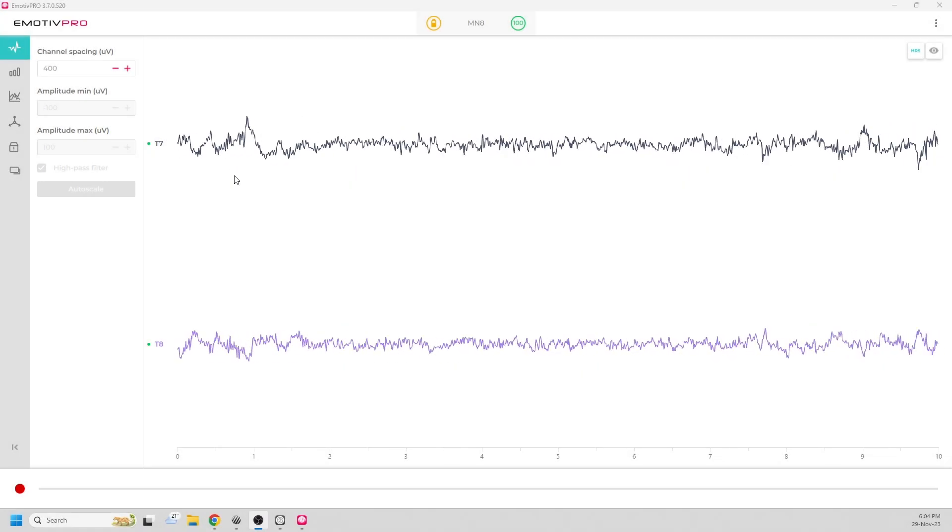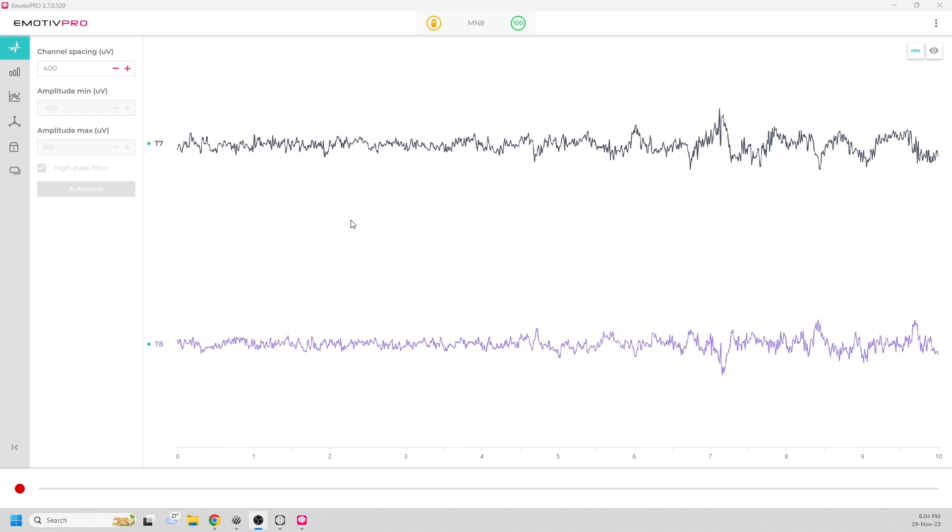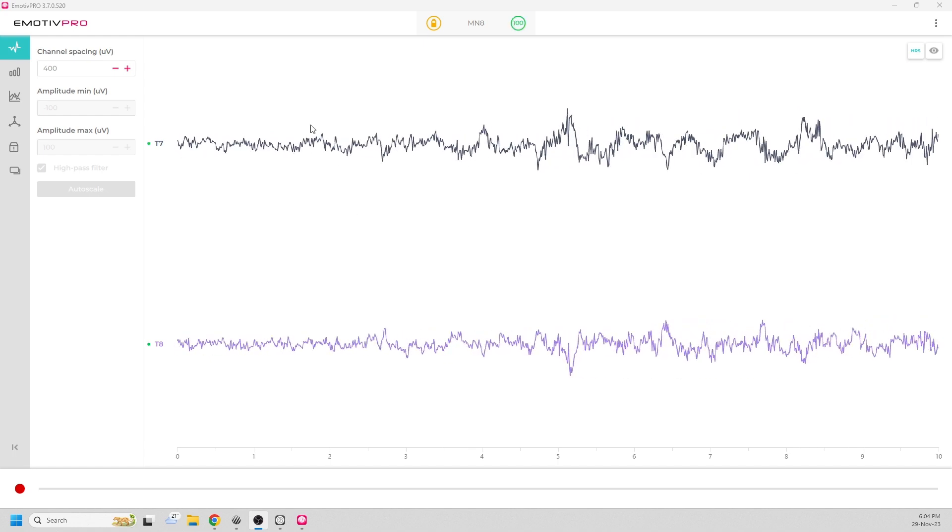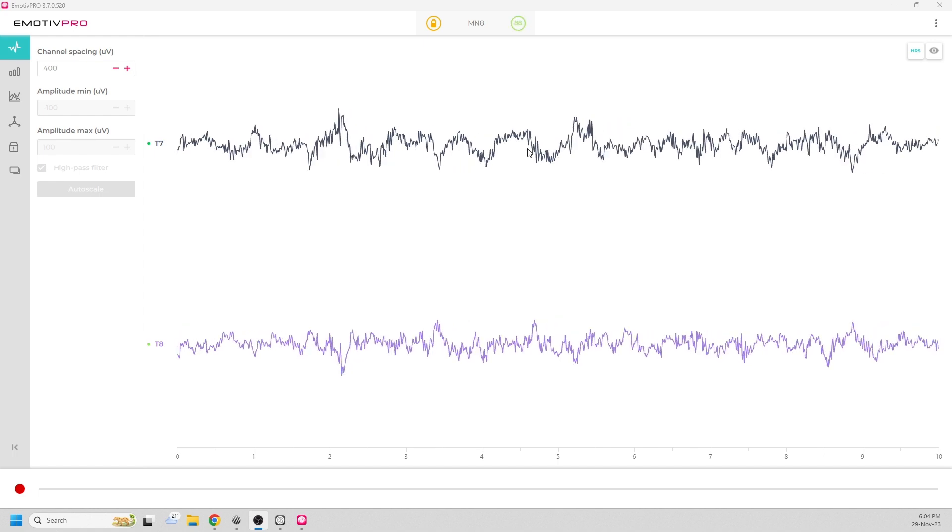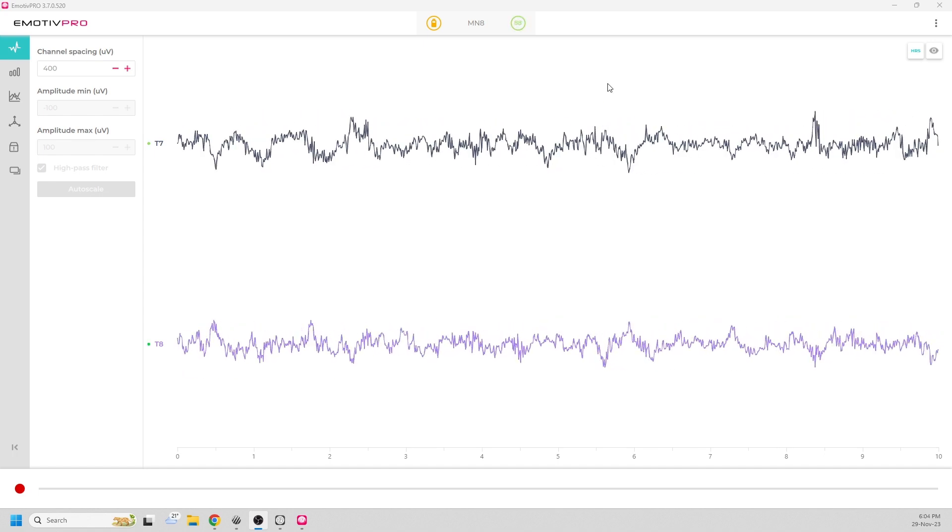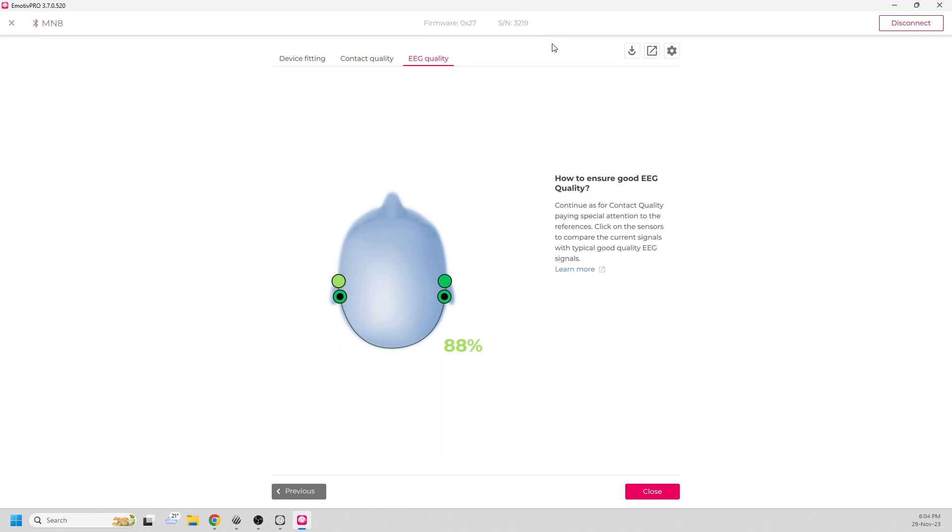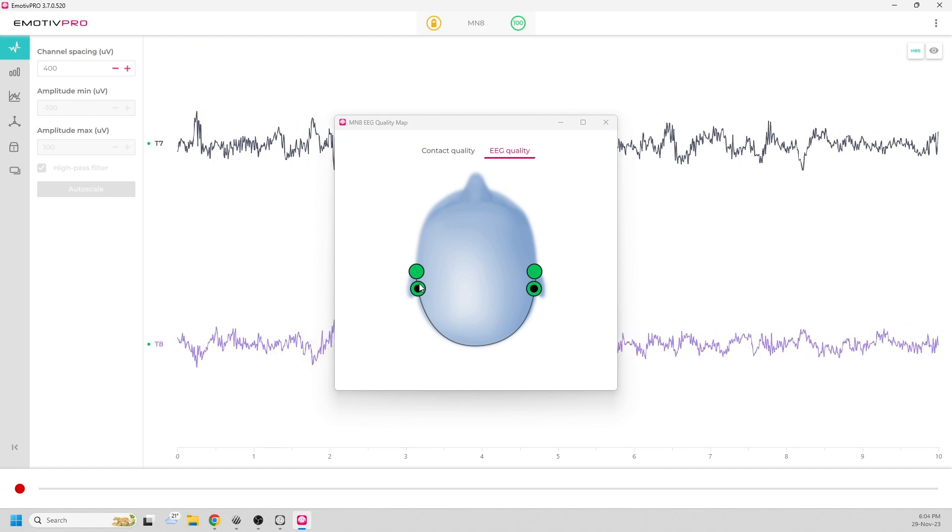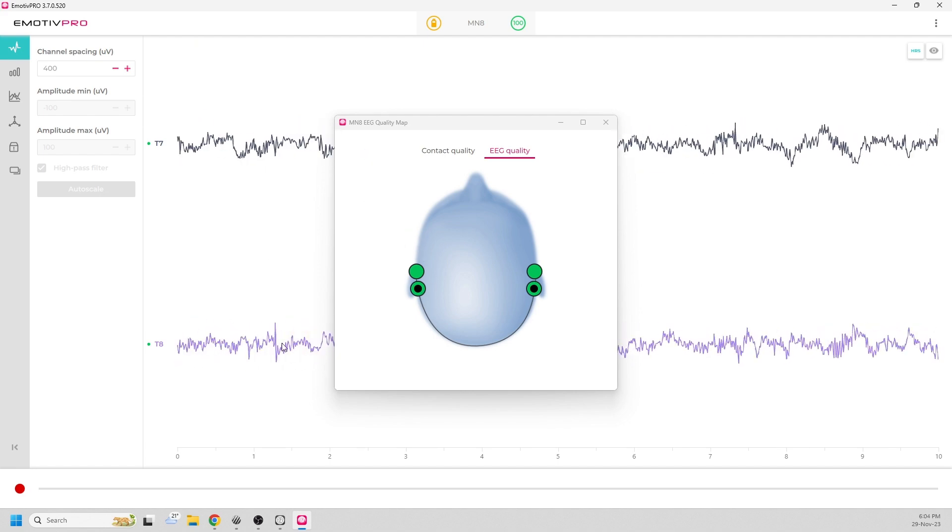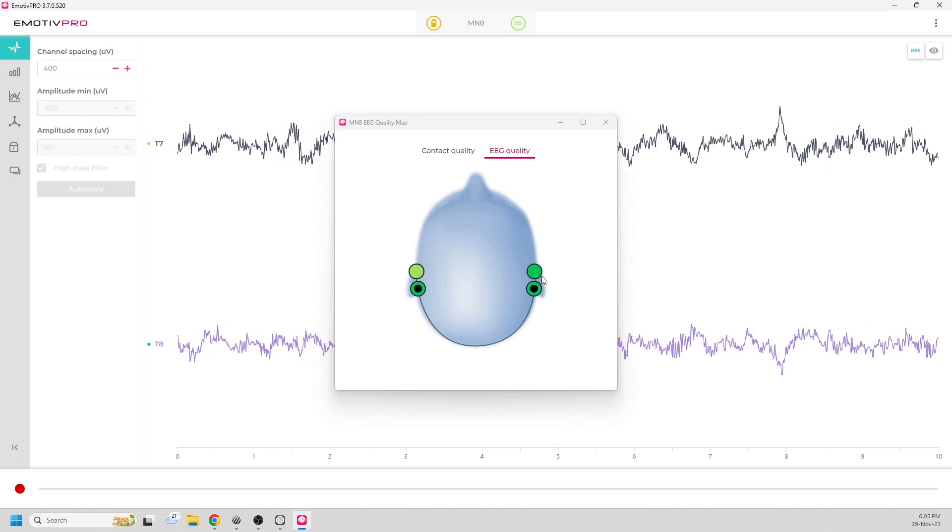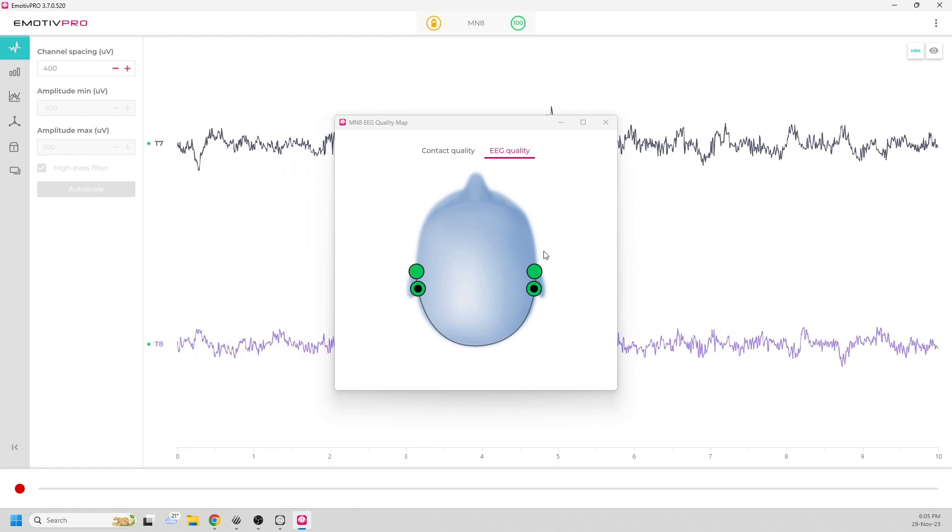Before recording your data, it's a good idea to connect your headset to the Emotive Pro and have a look at the raw signal. You want to make sure there's no unusual noise in the data and you can use the Emotive EEG quality indicator to help you out. You can see here the two channels, T7 and T8 on the MN8 headset I'm wearing, are providing a good signal.